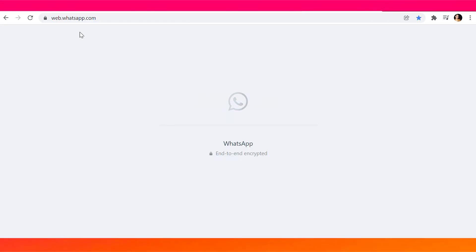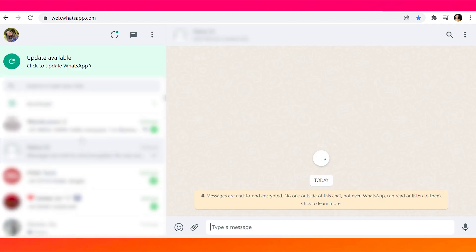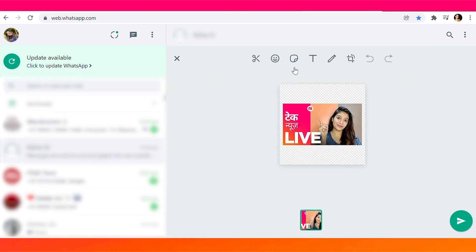To create your own WhatsApp sticker, follow these steps. Open WhatsApp Web on your desktop — all you need to do is Google 'WhatsApp Web' and you'll be greeted with a QR scanner to link your device. Scan that code and your WhatsApp window opens up. Click on any chat and select the paperclip icon.